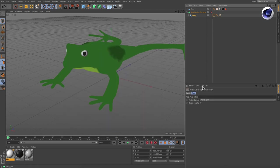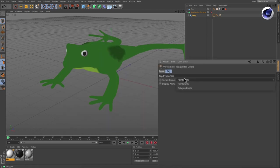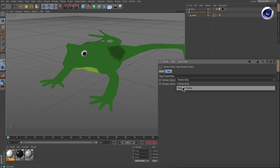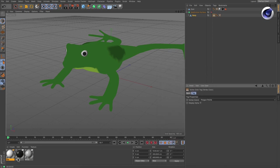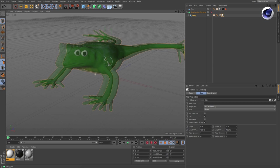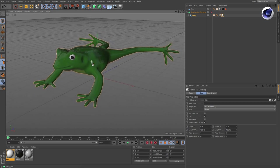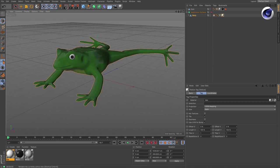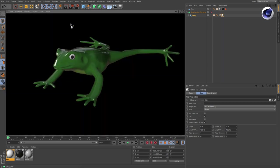Finally, change the vertex colors parameter in the vertex color tag to polygon points and assign the material to the object. Done. Now you can render your painted object.